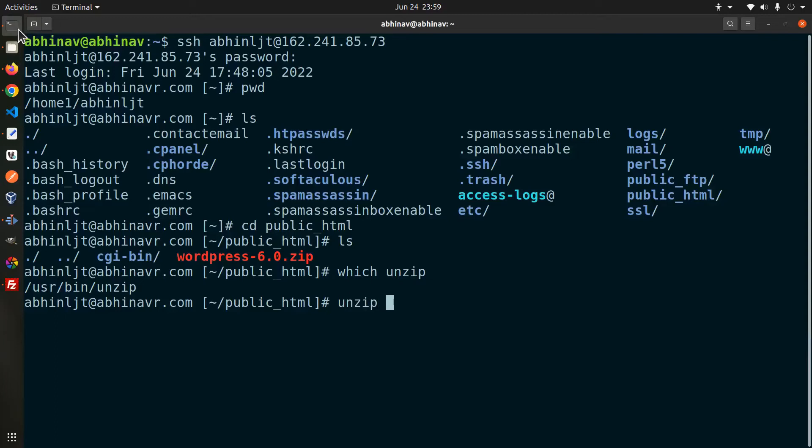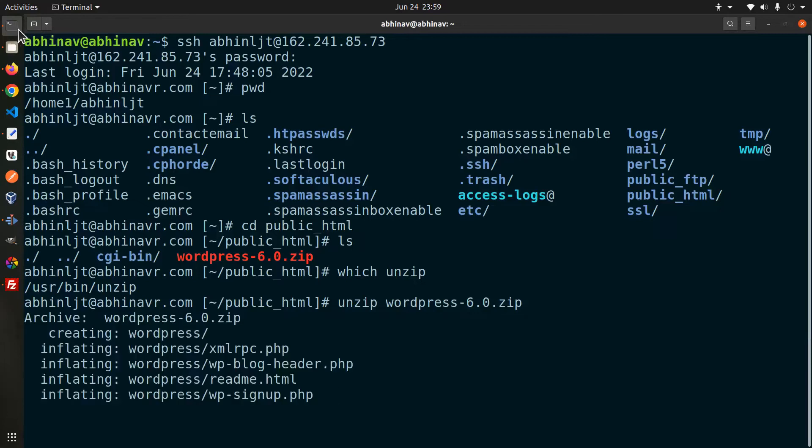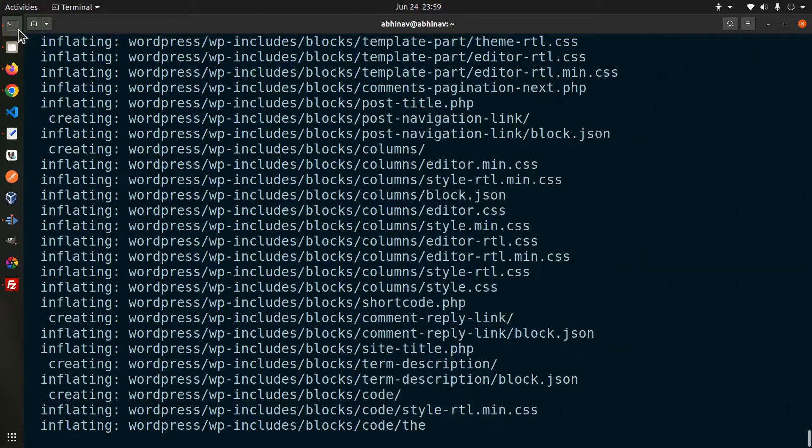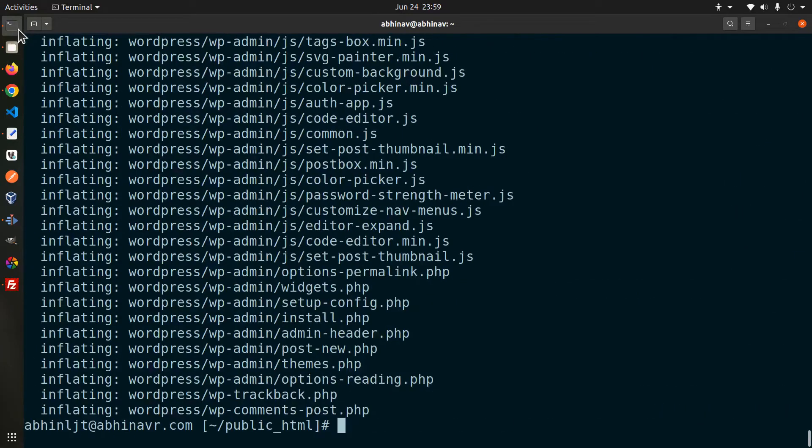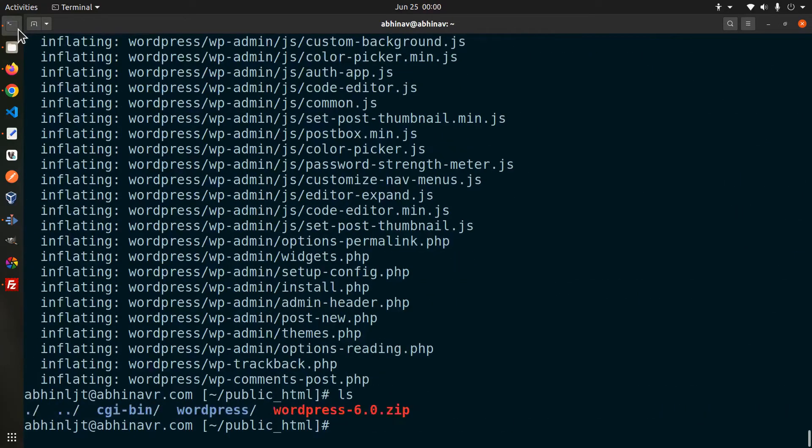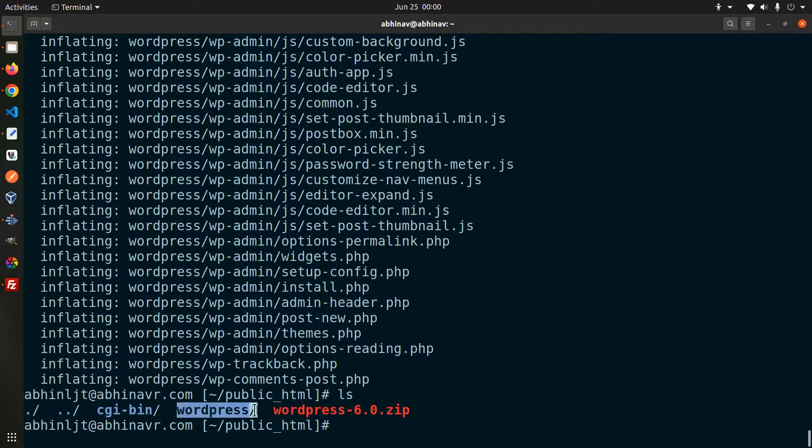Okay, now run the command unzip followed by the file name wordpress-6.zip and the files are now being extracted. ls and here is the extracted folder wordpress.